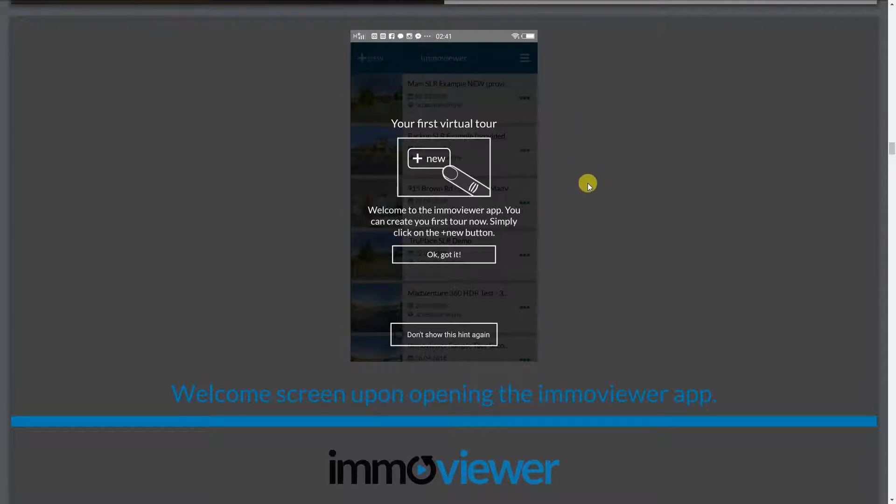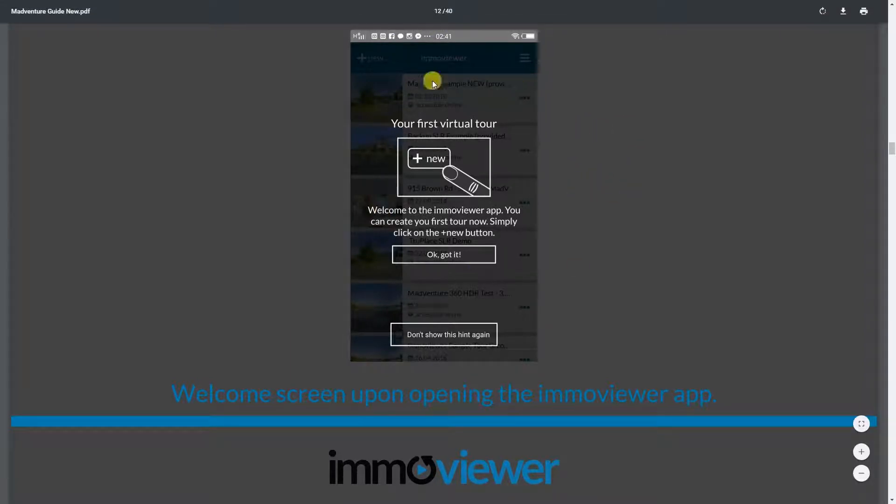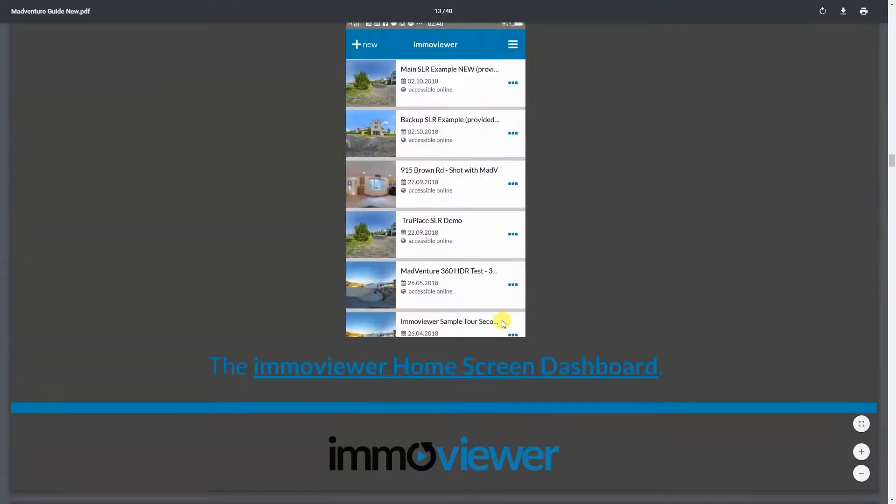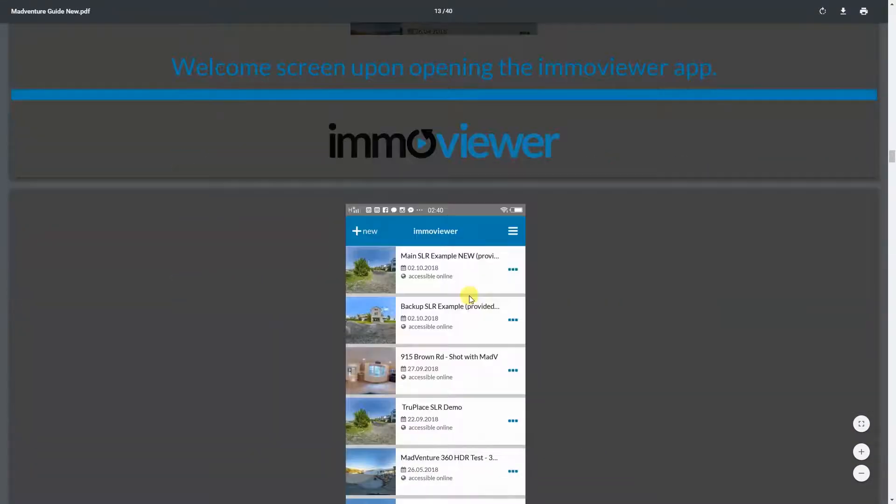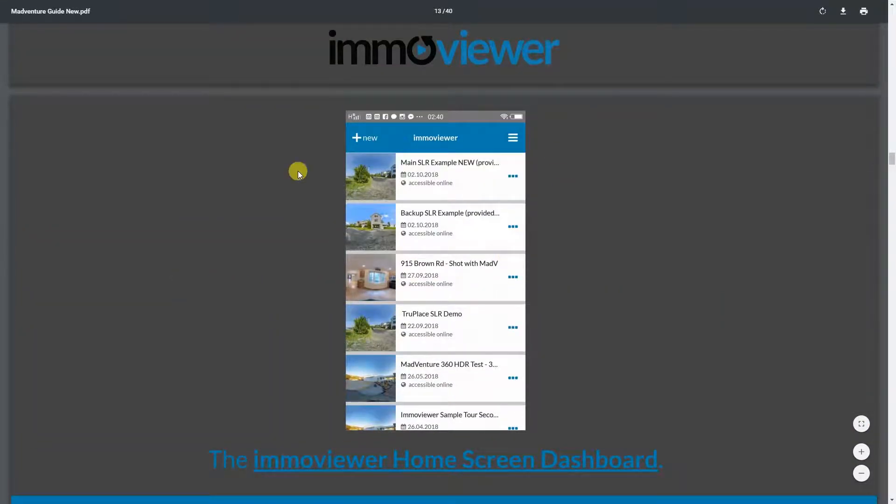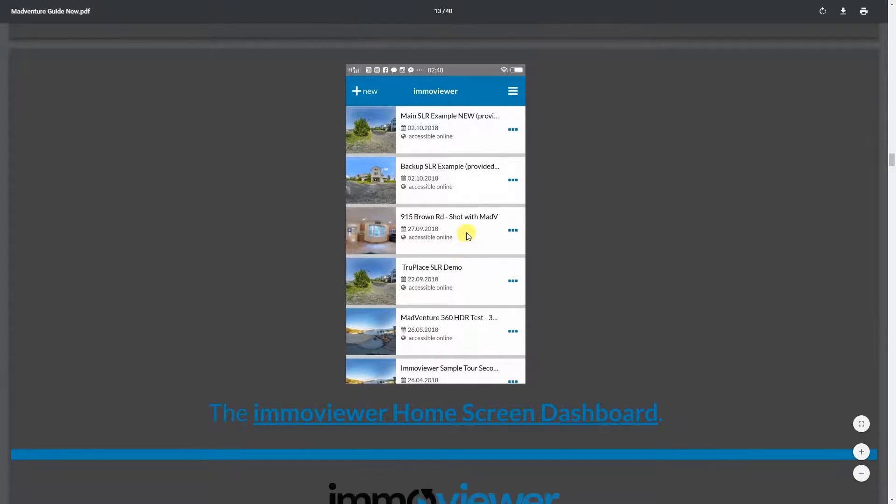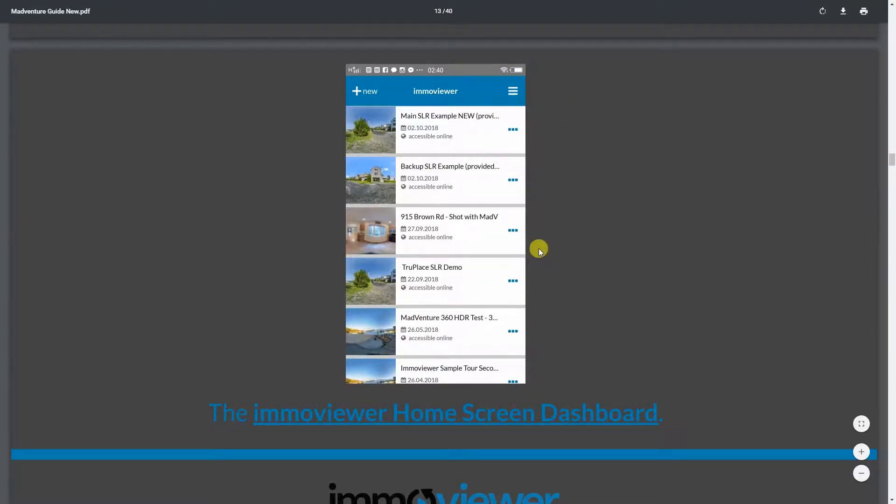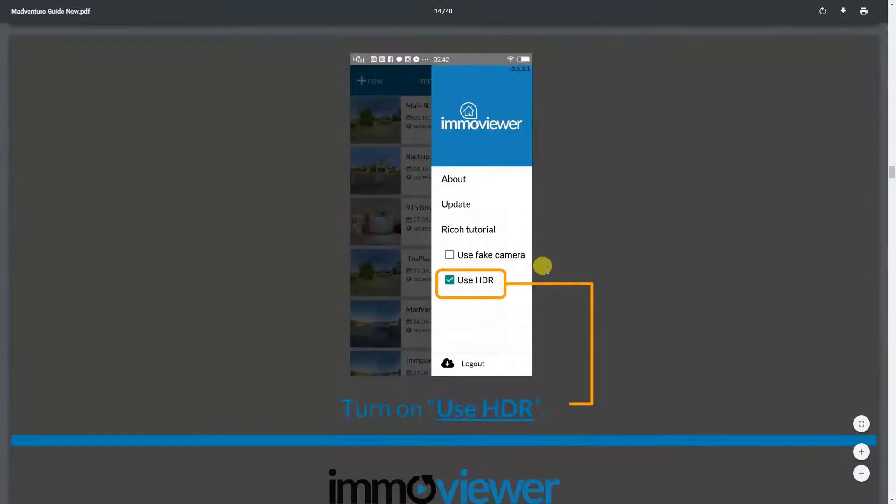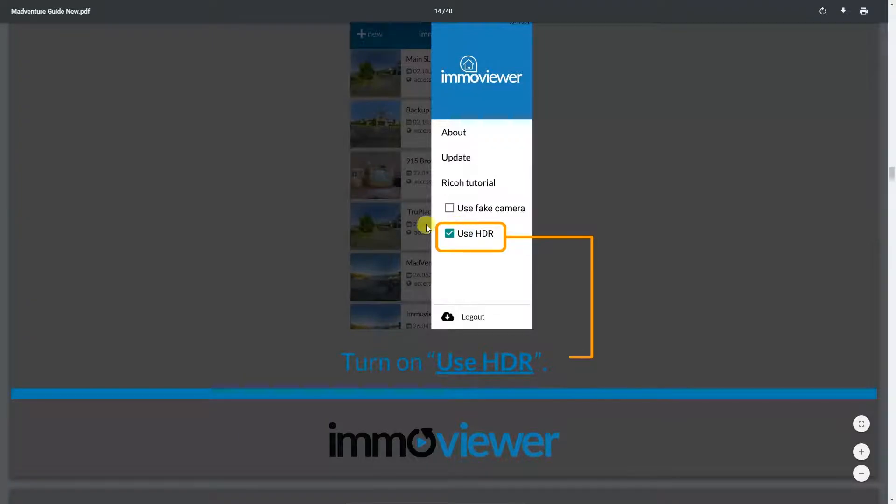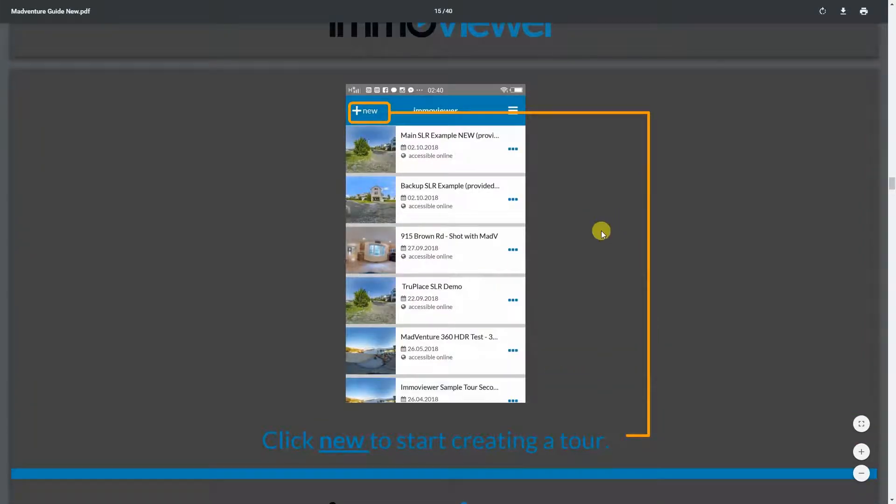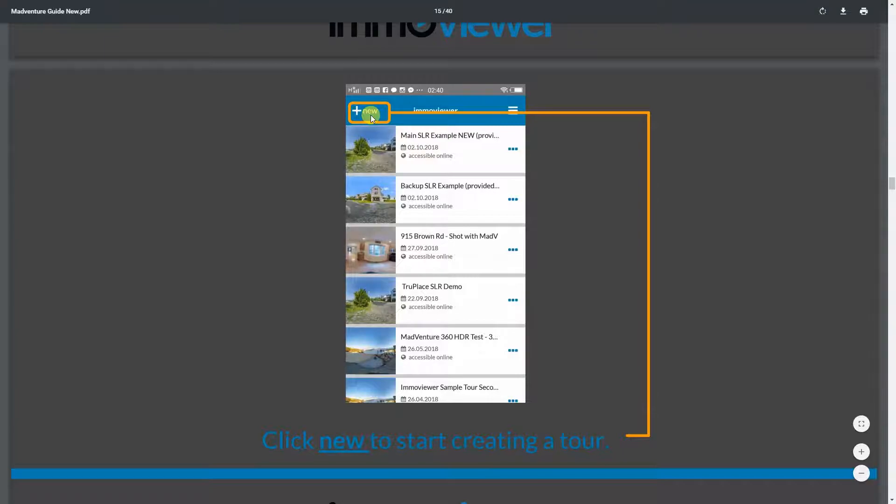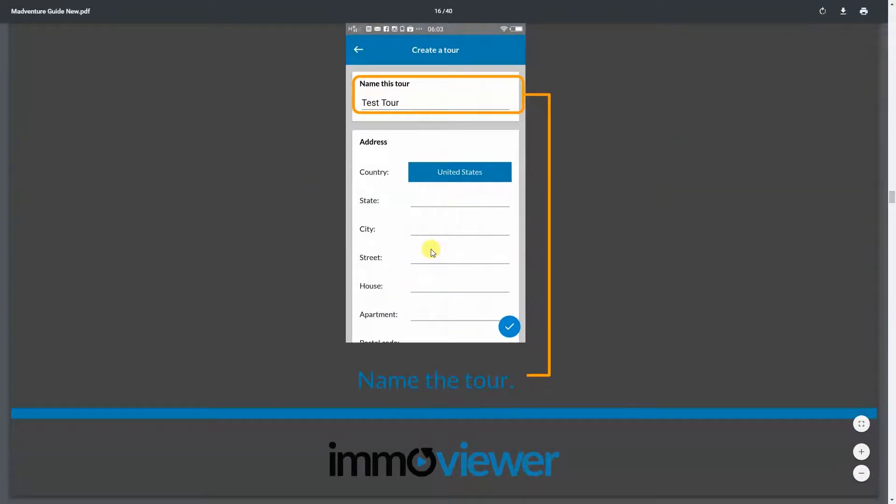Okay, so once you go to the ImmoViewer app, what you're going to see is this welcome screen. Just click on okay, got it. And you'll see the dashboard. You want to click on this button right here just to make sure that you switch on use HDR. So just put a check there. And then to create a new tour, all you guys got to do is just click on new. So just click on this new button right here.